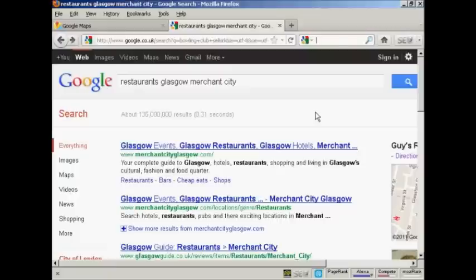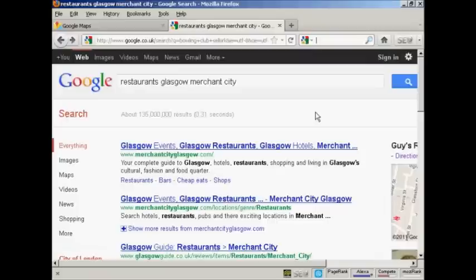Google Places, they used to call it Google Local, enables you to get your business listed as a map listing in Google. And so when somebody searches for your particular business in your particular area, it's going to show a map with the location of your business on it.